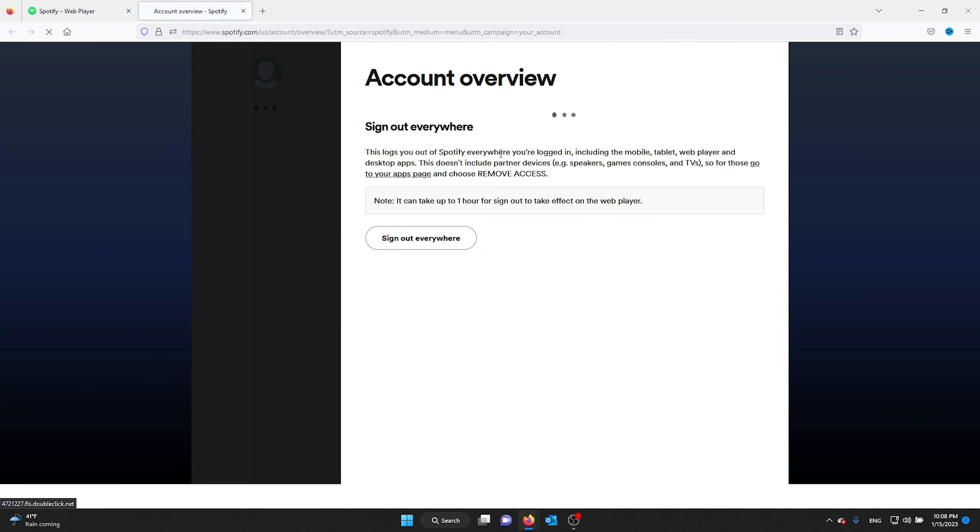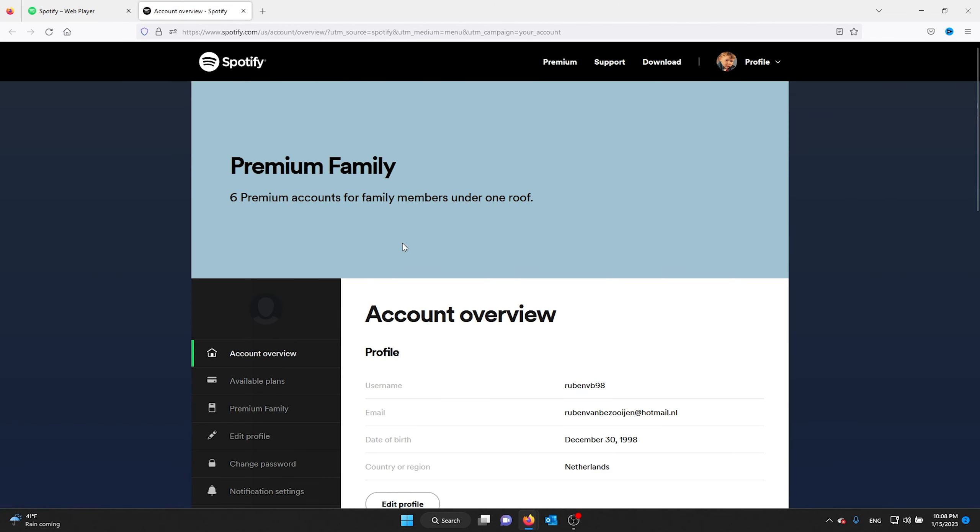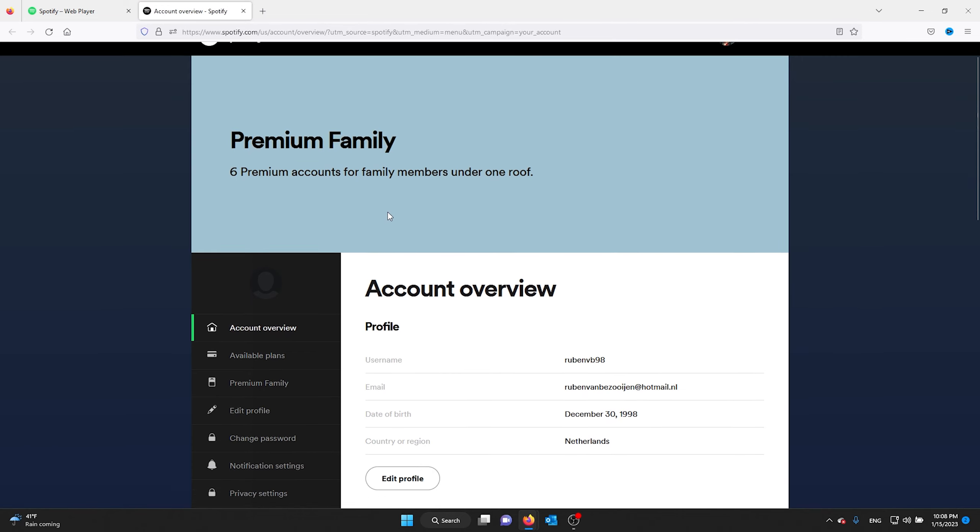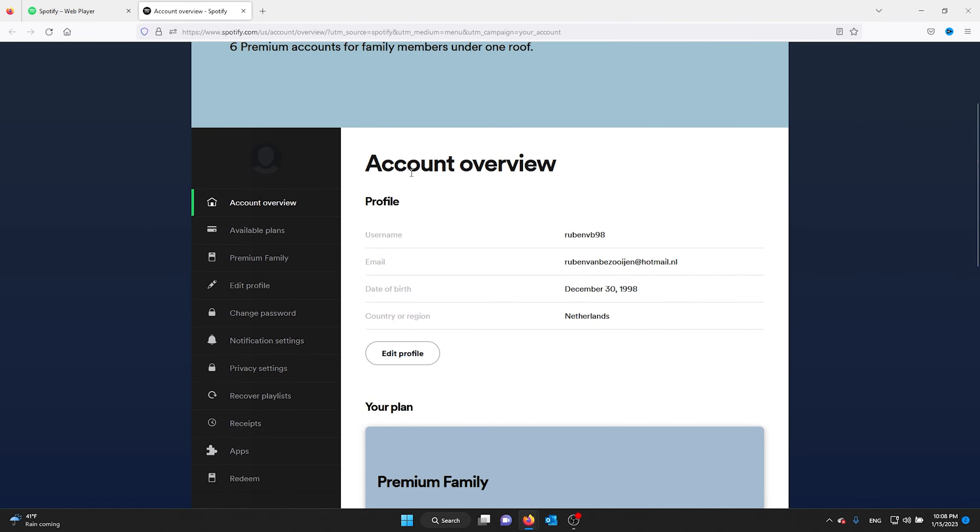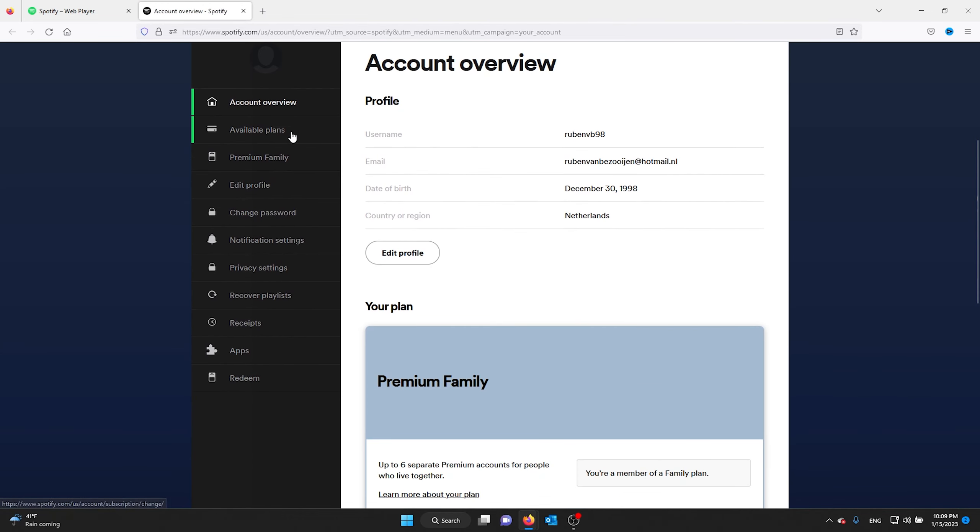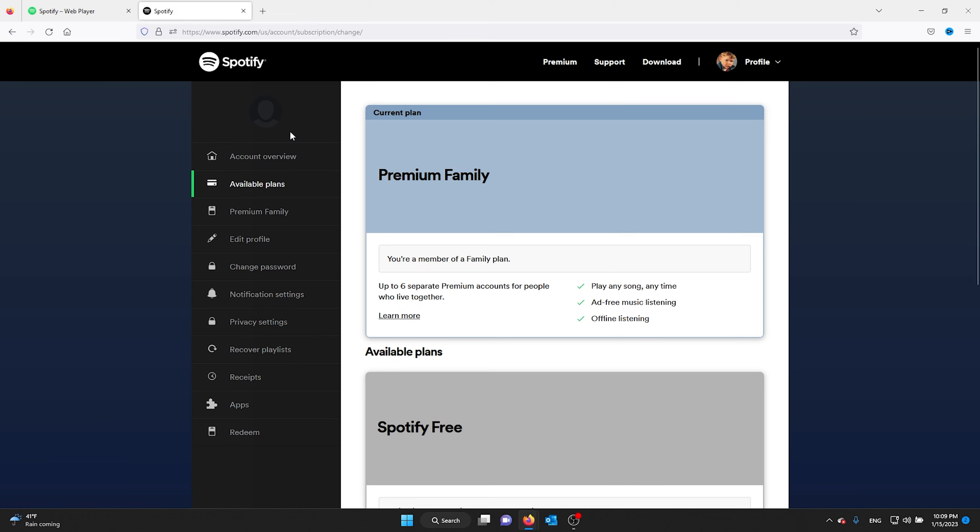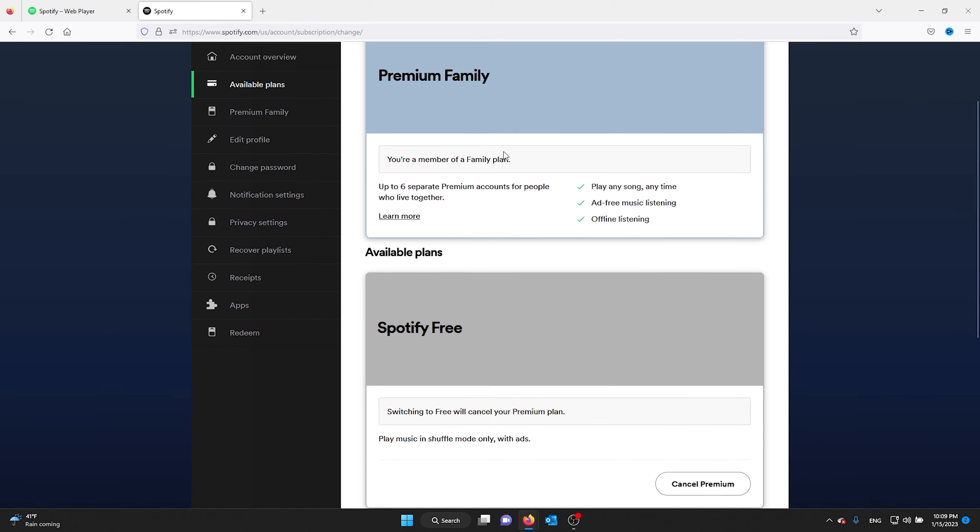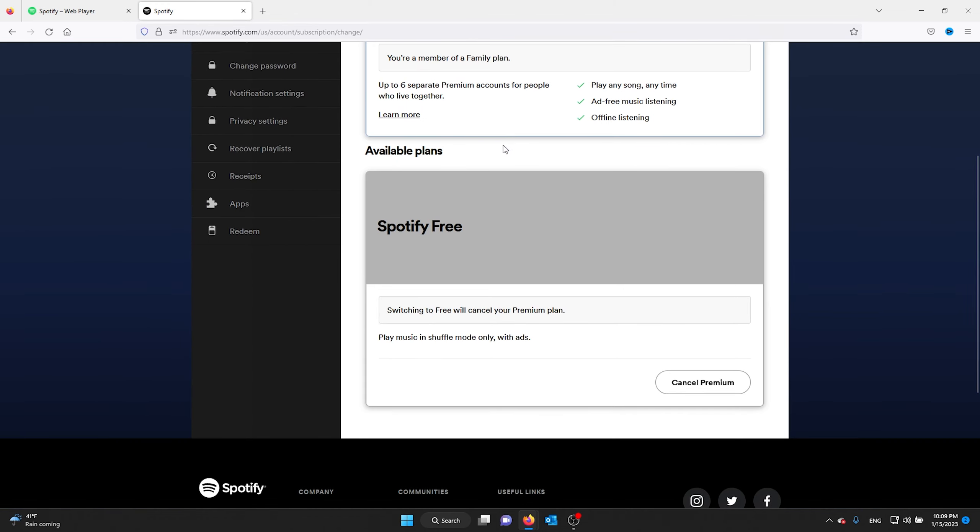From here you're inside your account. Now all you gotta do is go to available plans. Once you're in your available plans, you see your current plan and you can also cancel your current plan.